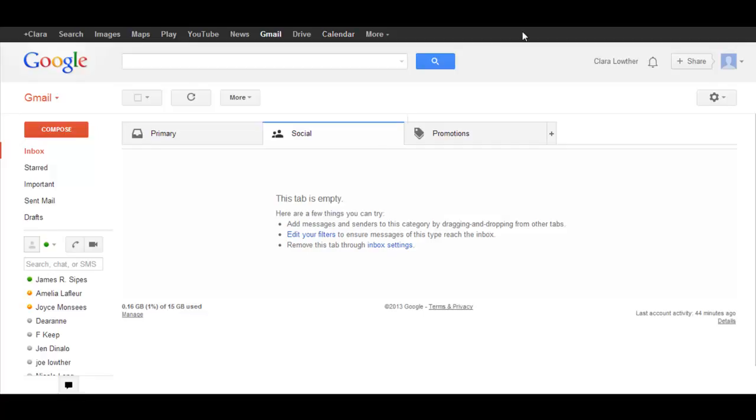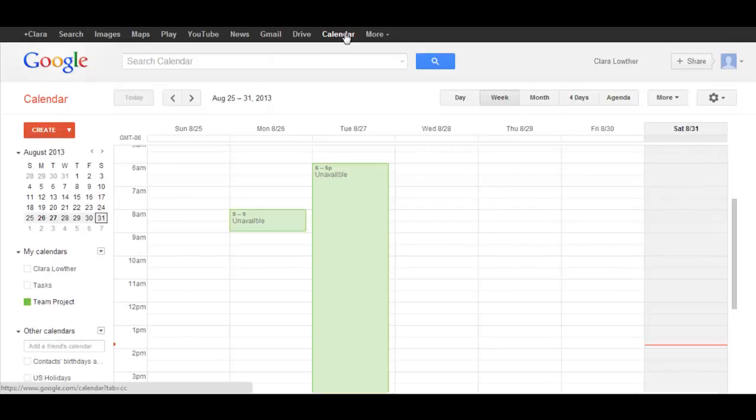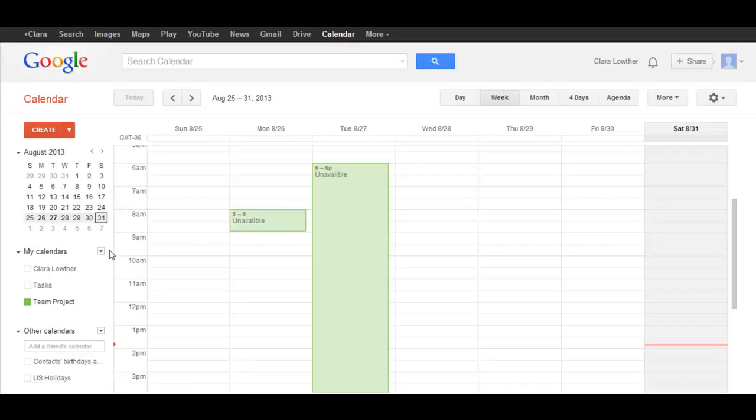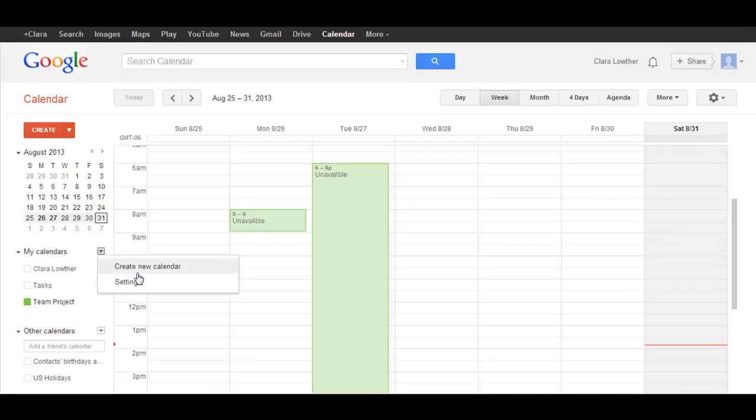So assuming you do have a Gmail address, the easiest way to access the Google Calendar is by selecting Calendar here. Once you do that, you will need to set up a calendar for your team, and you can do that by selecting My Calendars and then Create New Calendar.